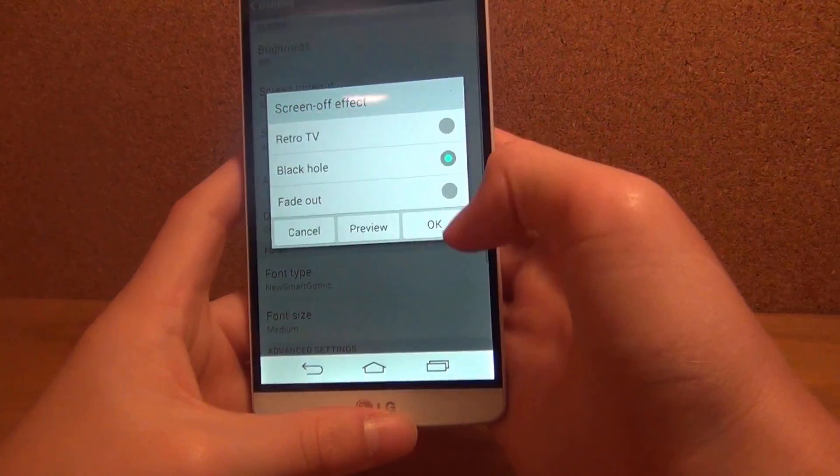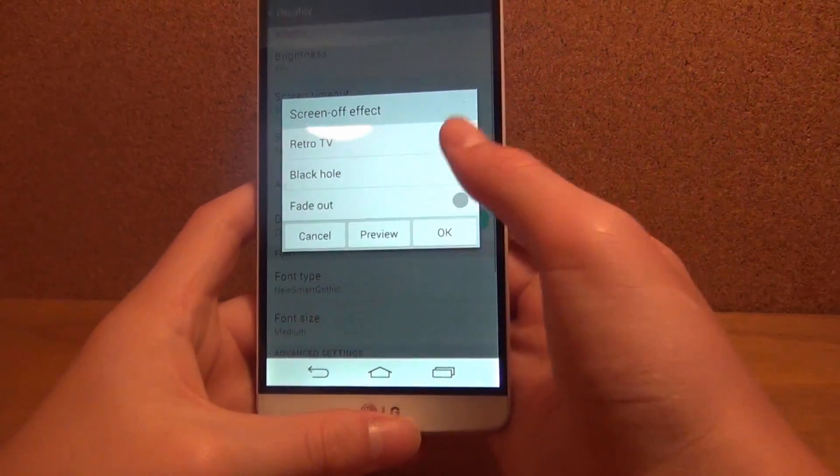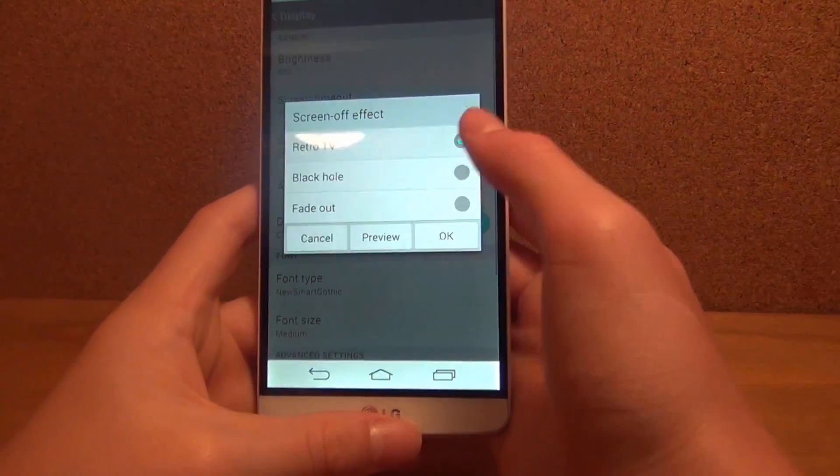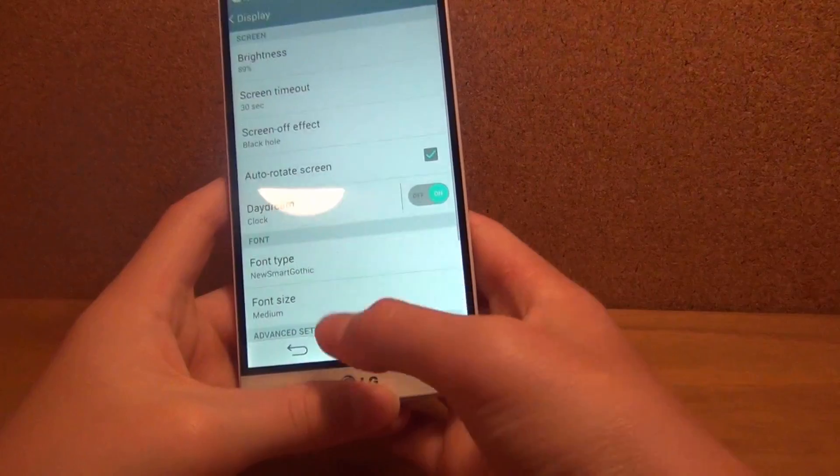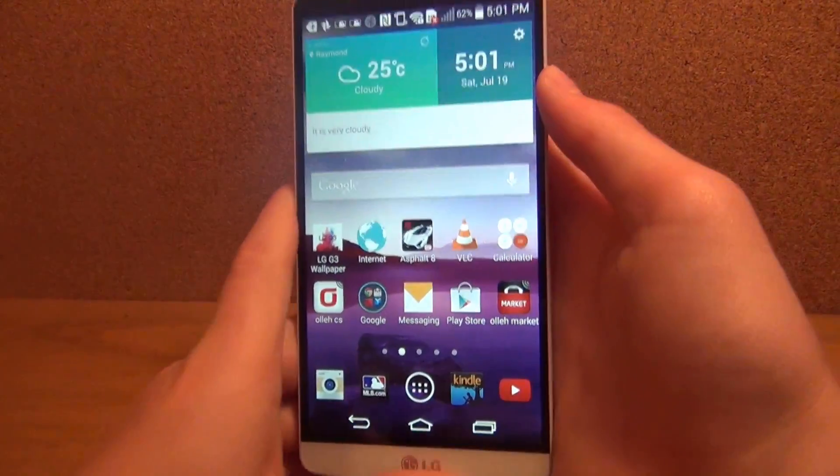So I personally like retro TV, but you can choose between these three and I'll just keep black hole on right now.